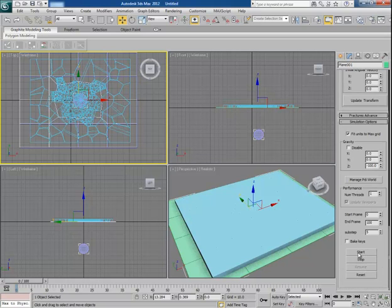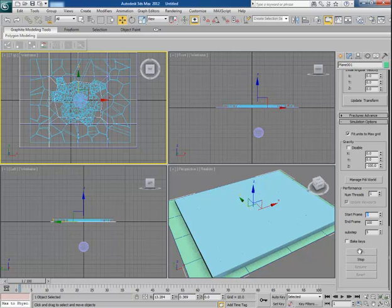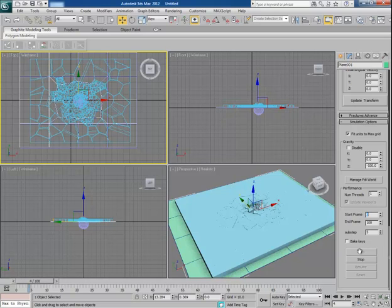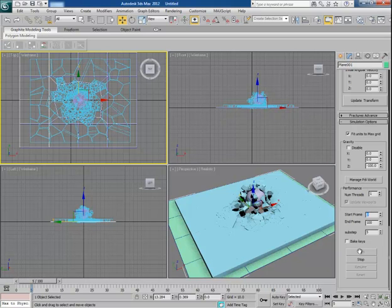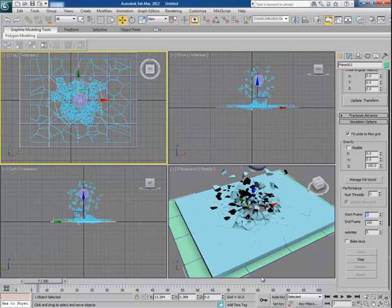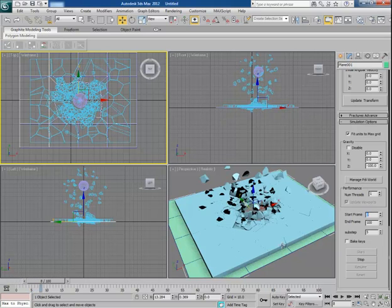Now go to simulation and click on start. And you will see now that the ball is tearing the roof from the middle.